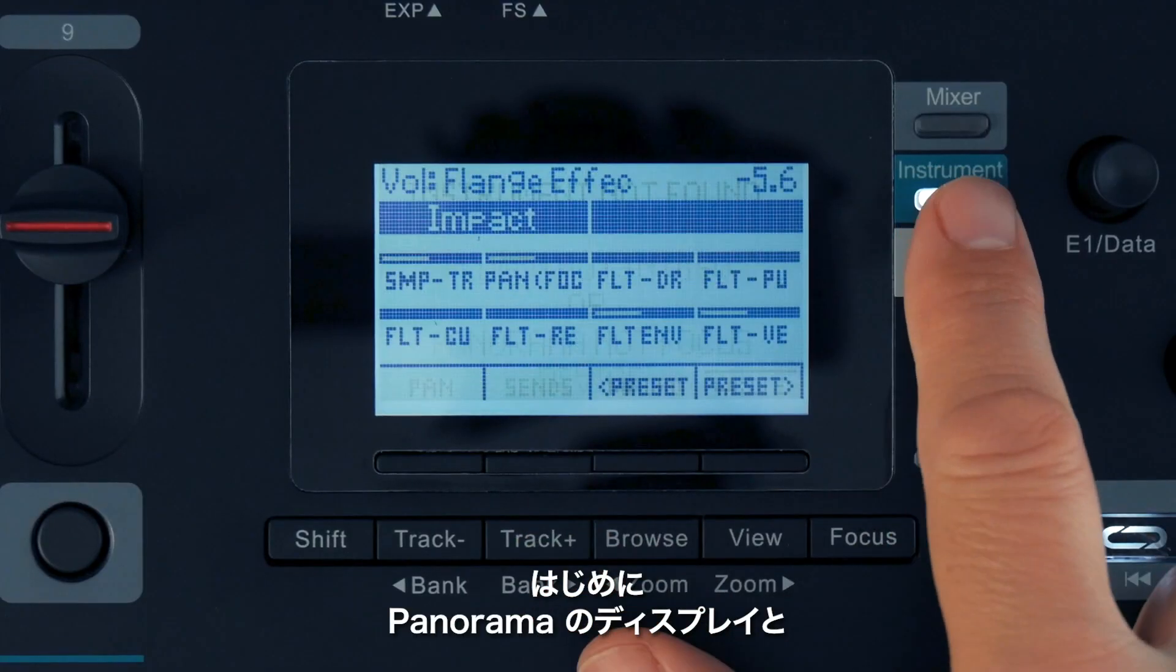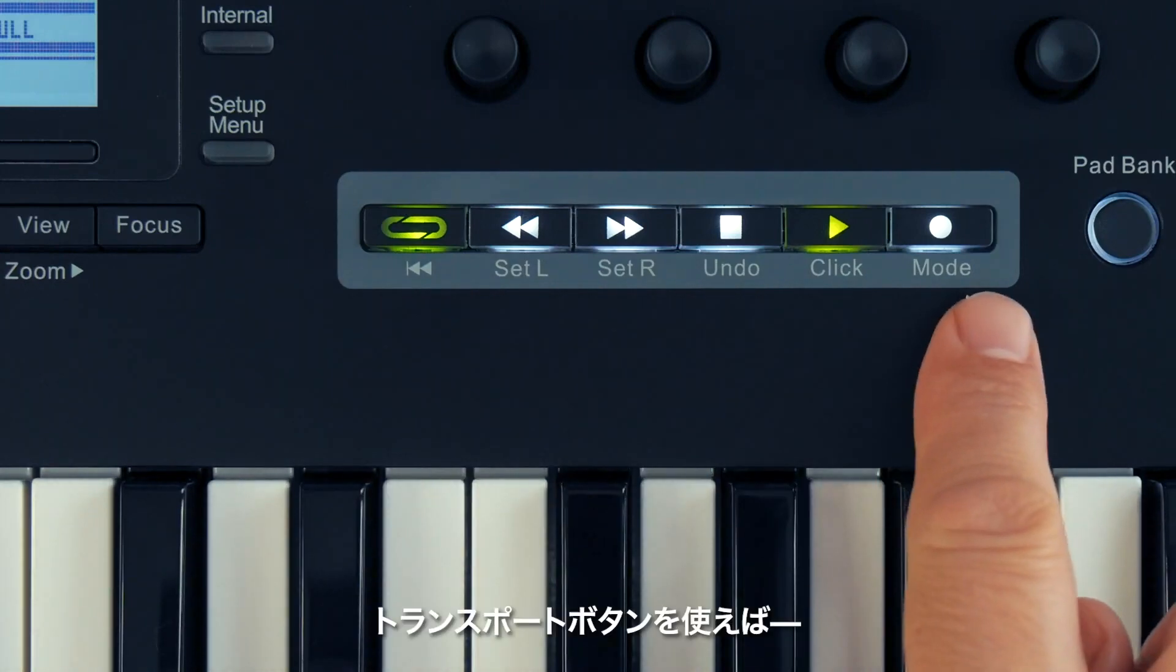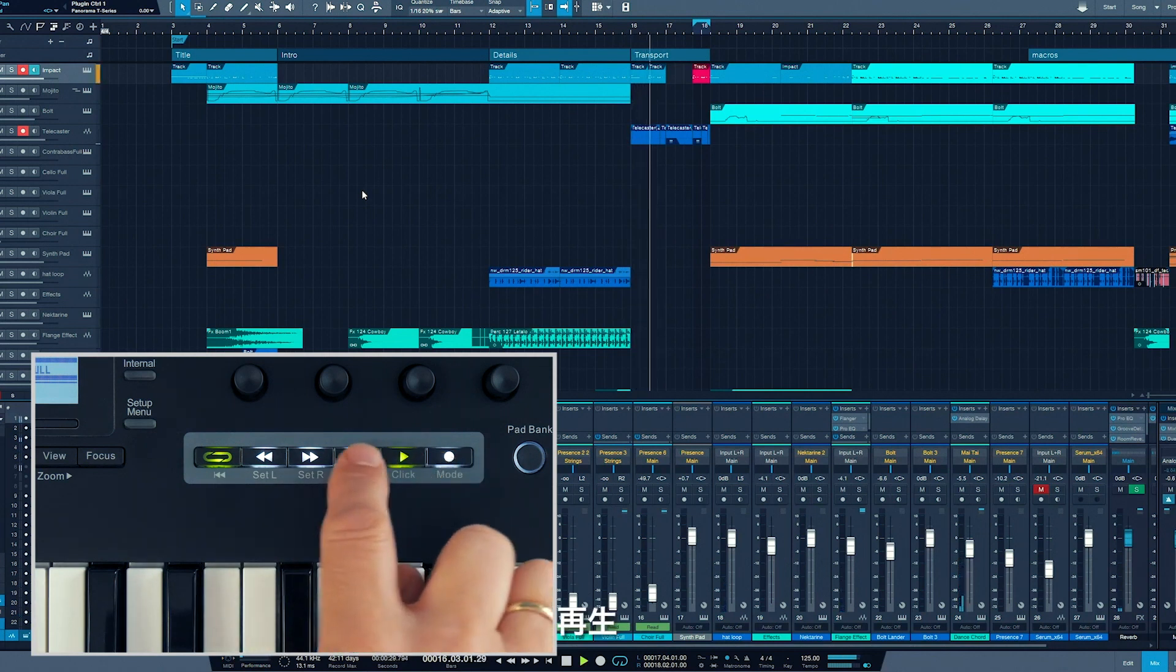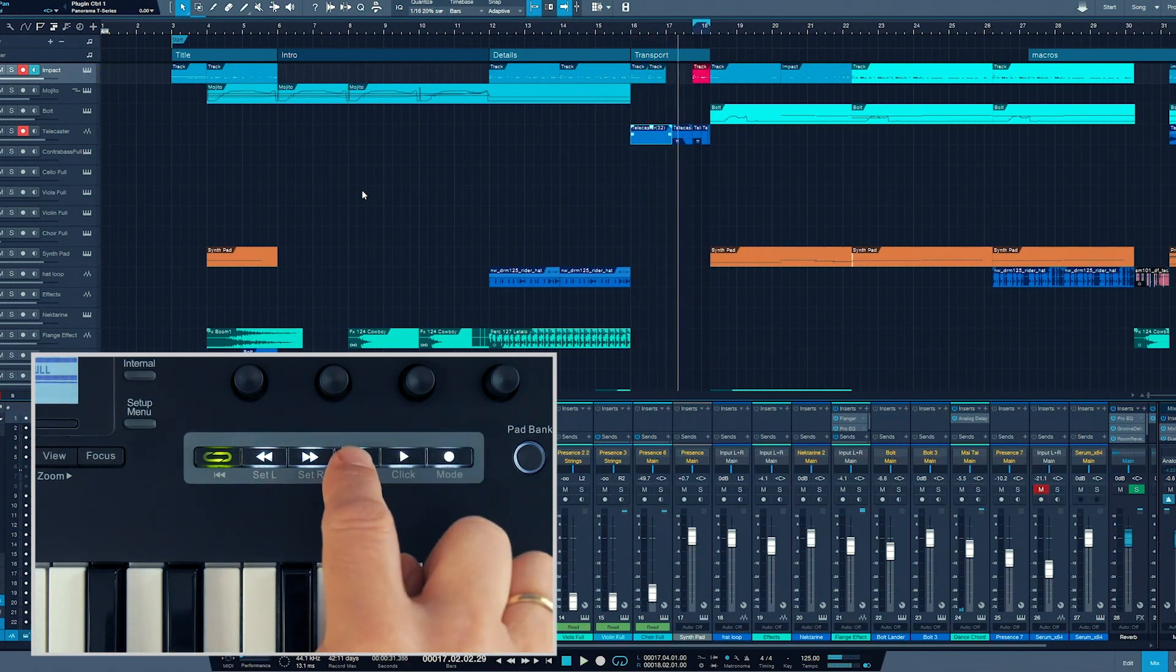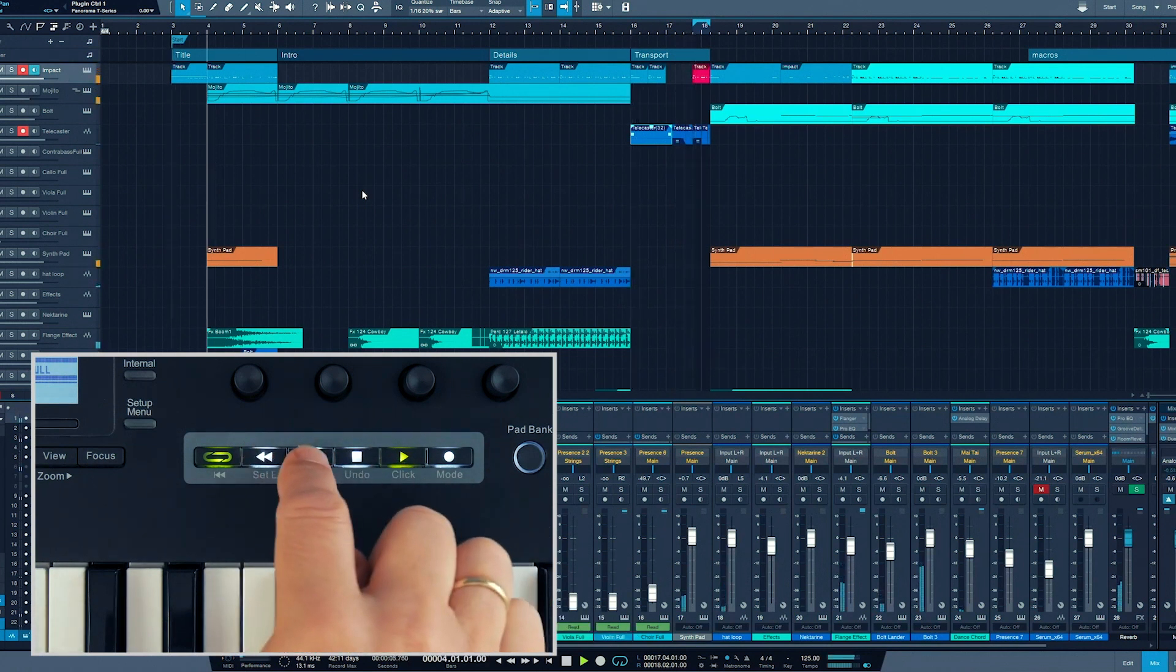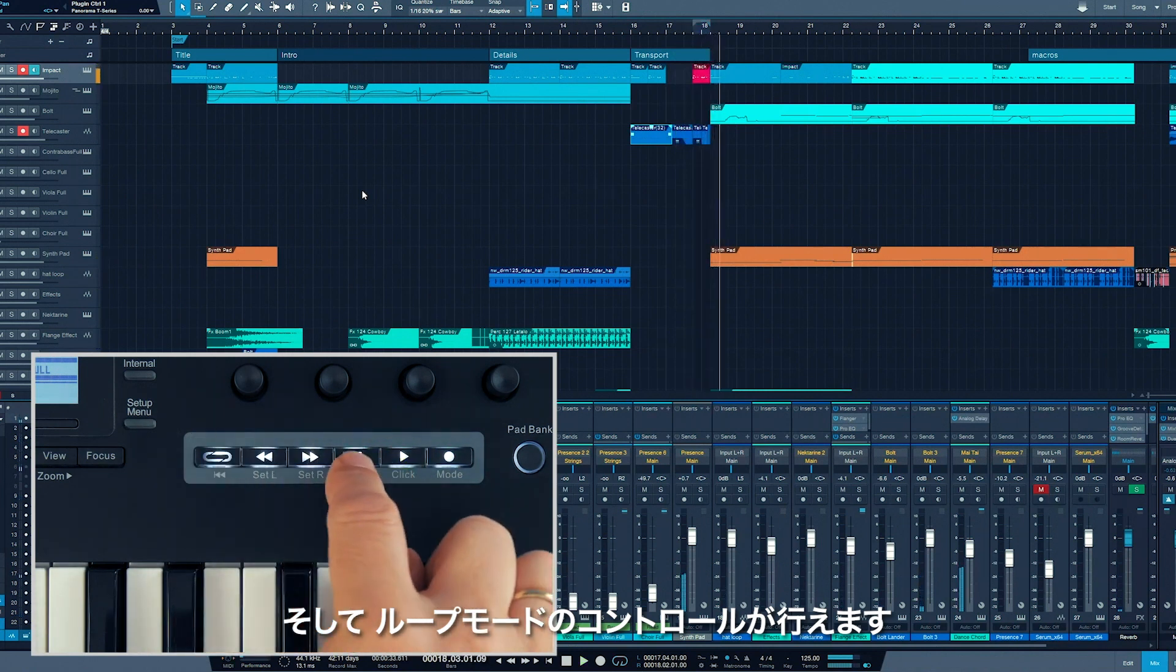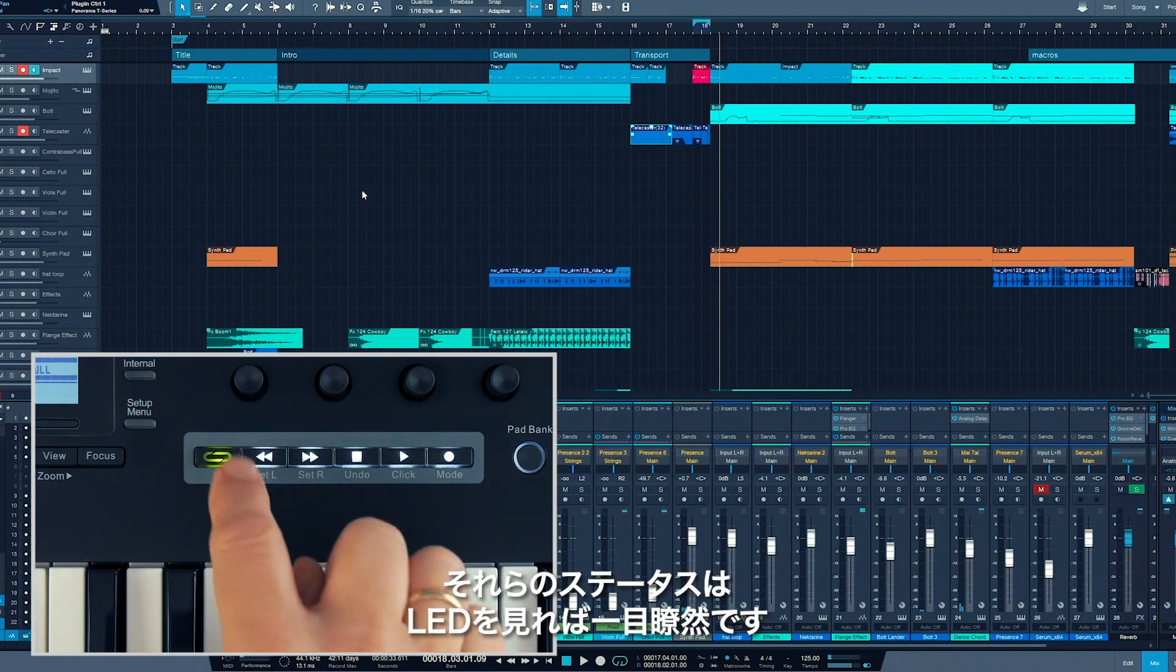Let's run through the controls of Panorama's display and transport section first. The transport section allows you to control all transport functions like stop, play, record, rewind or fast-forward, and loop mode from Panorama's transport buttons. Their current status is indicated by an LED.